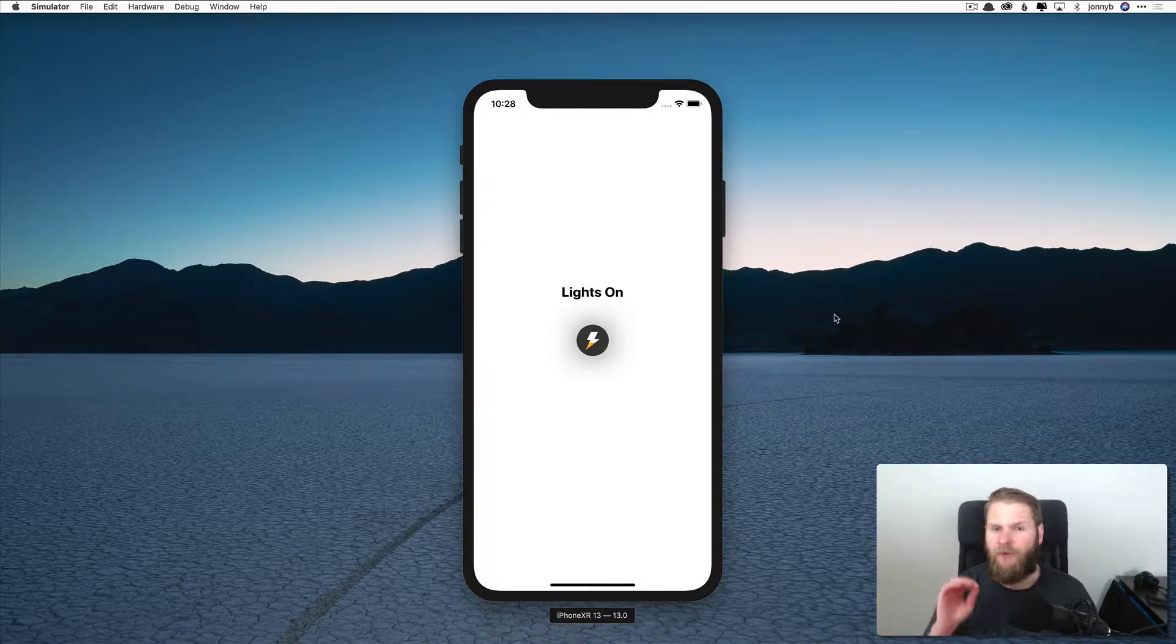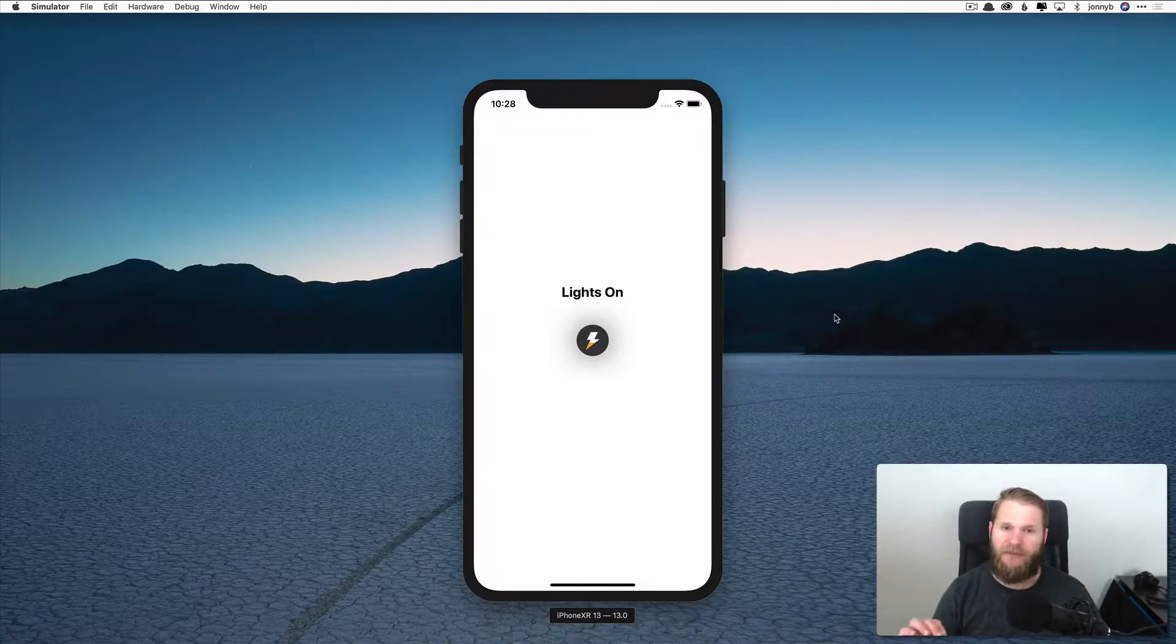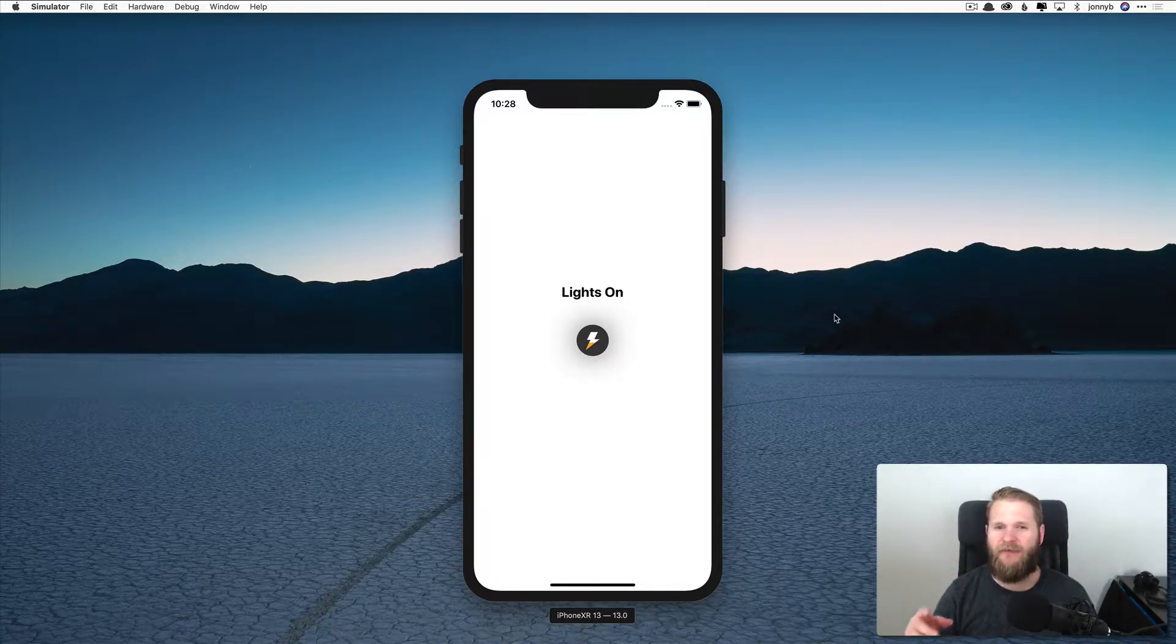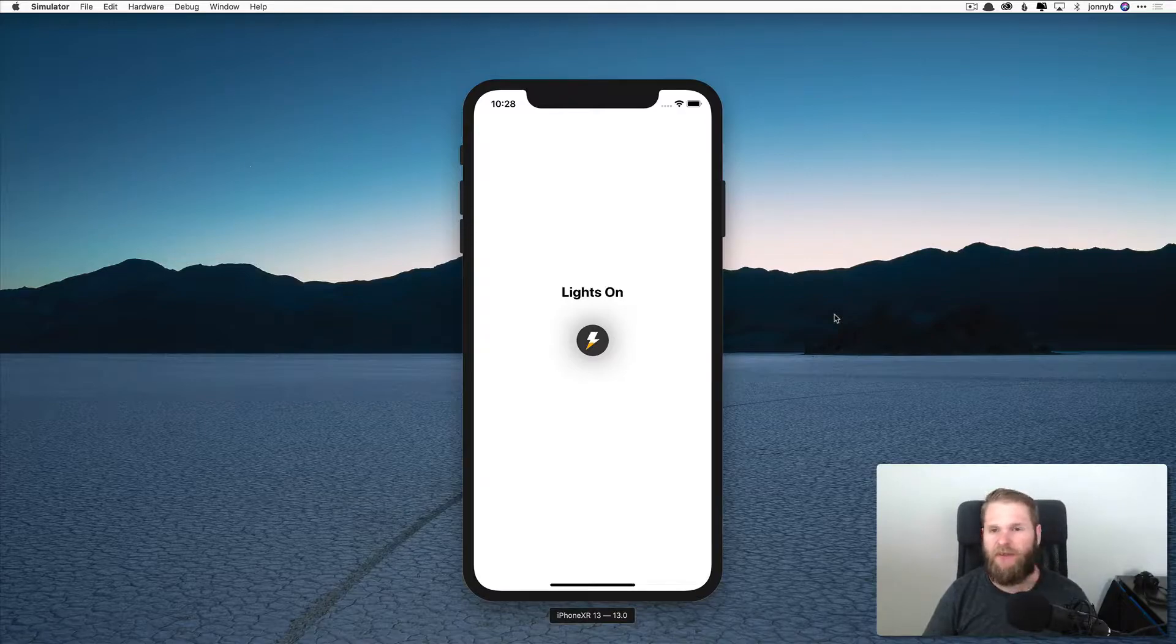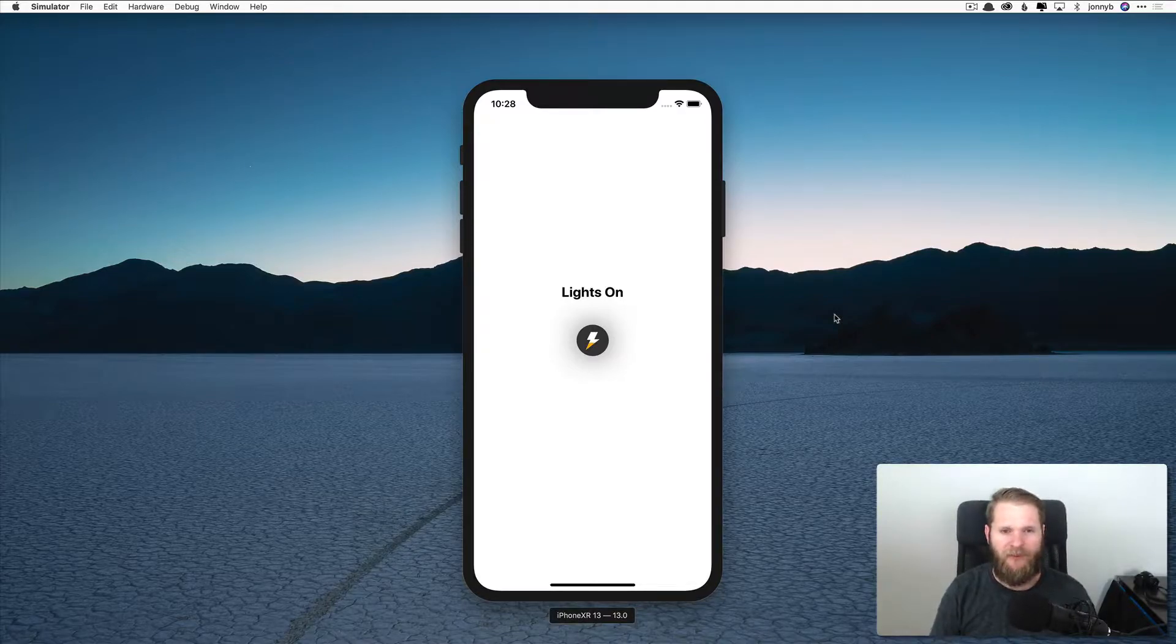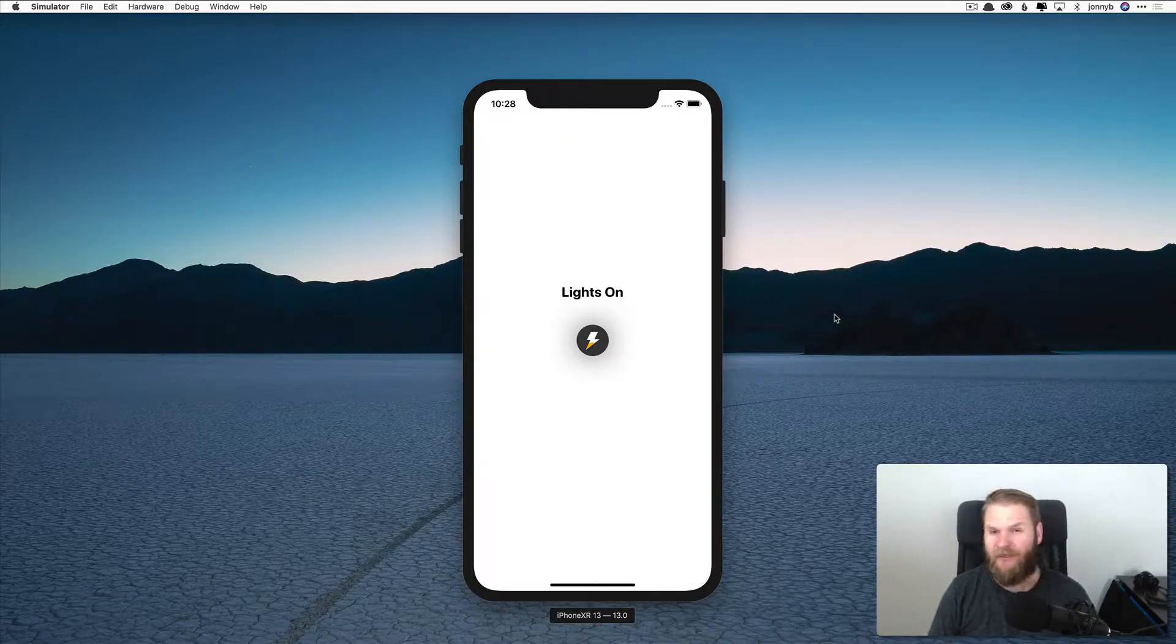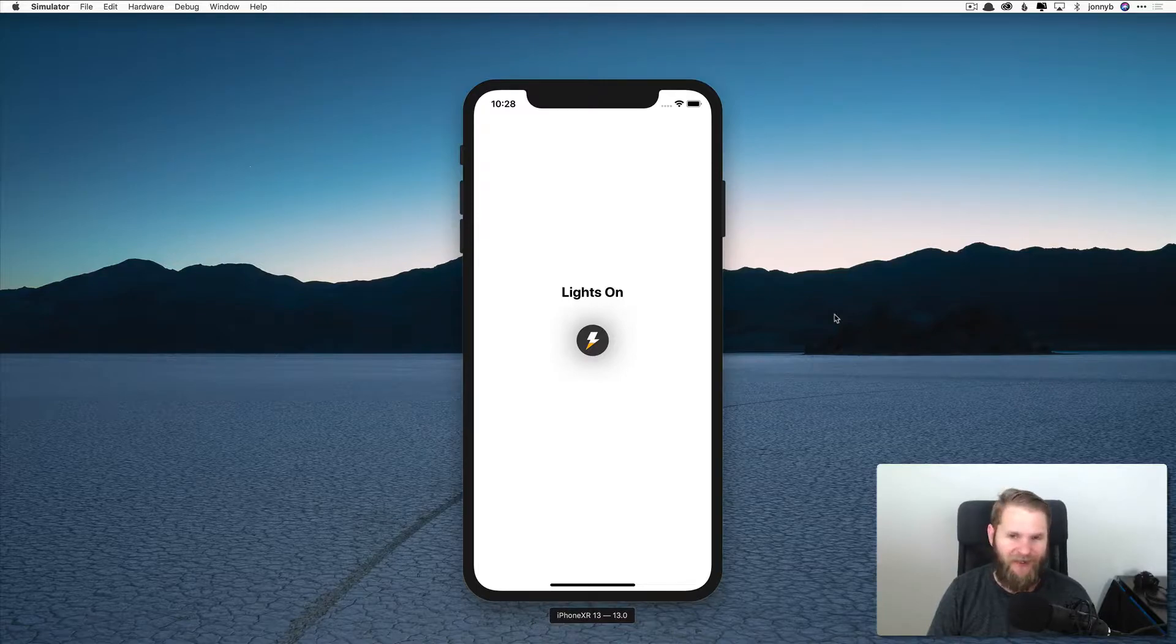So the goal of this lesson is to just get you a taste of Xcode and Swift and be able to see some working code. So without further ado, let's open Xcode and get started.